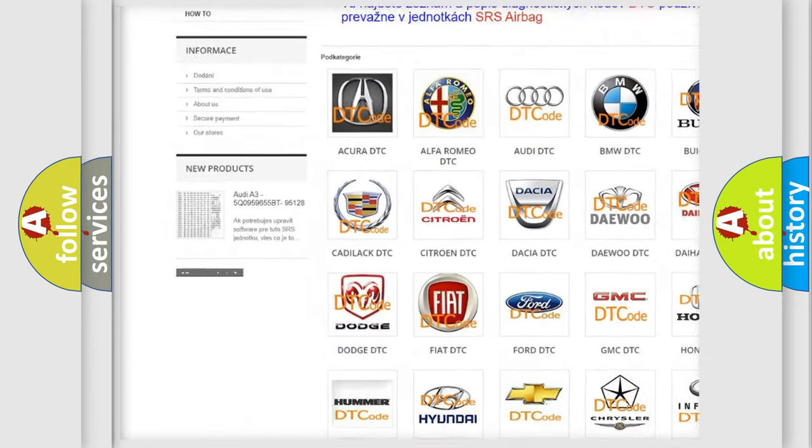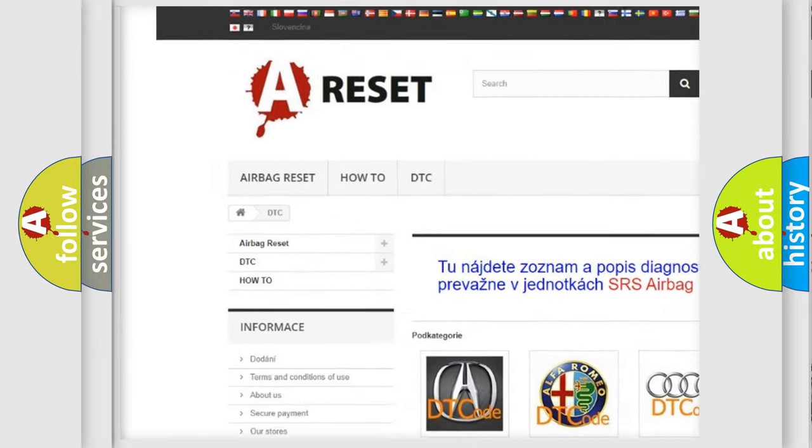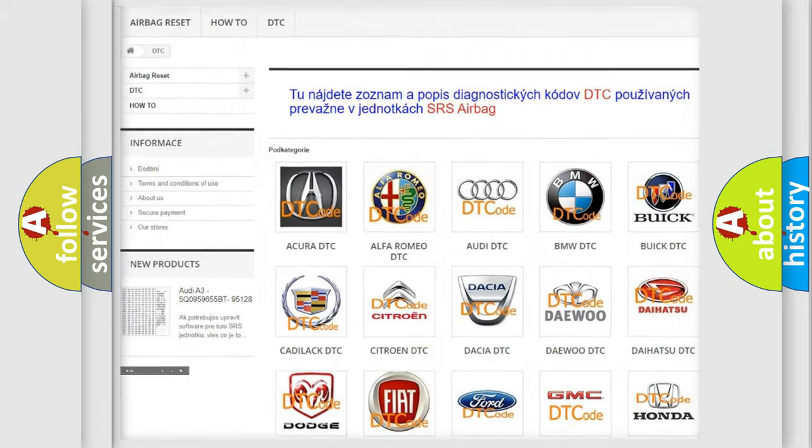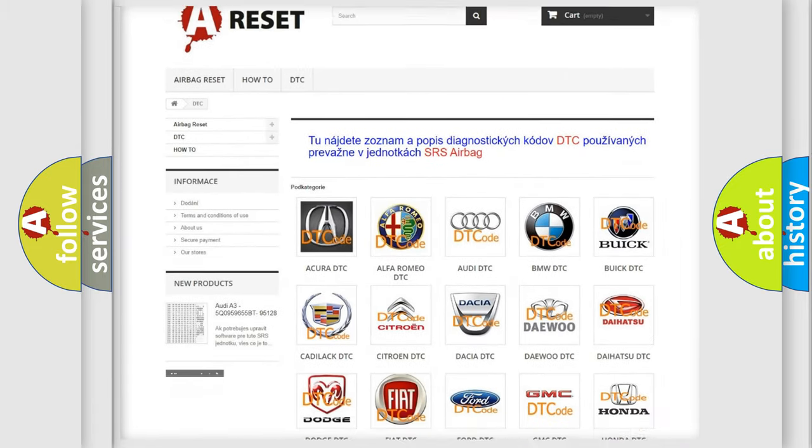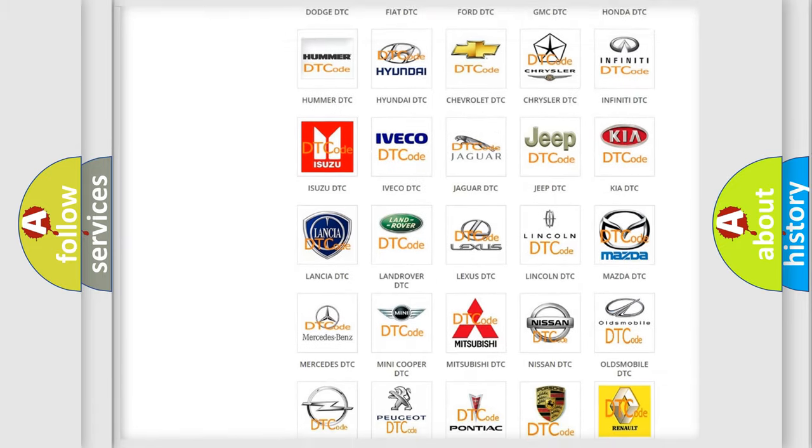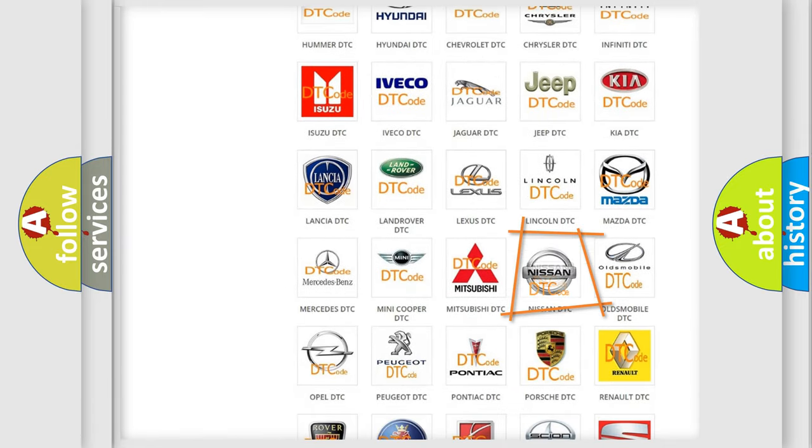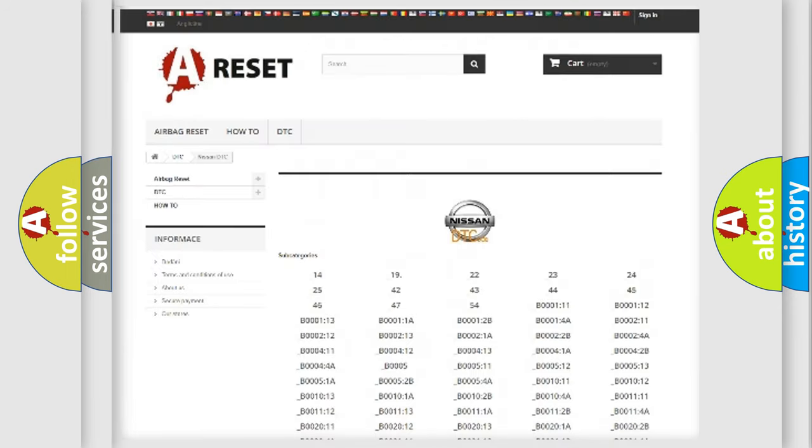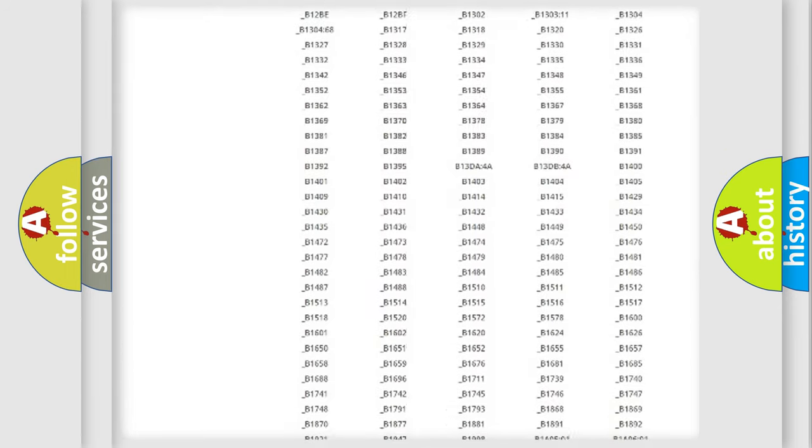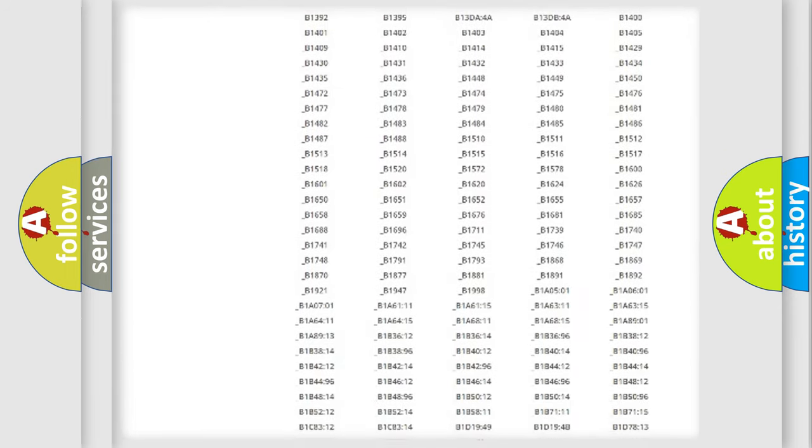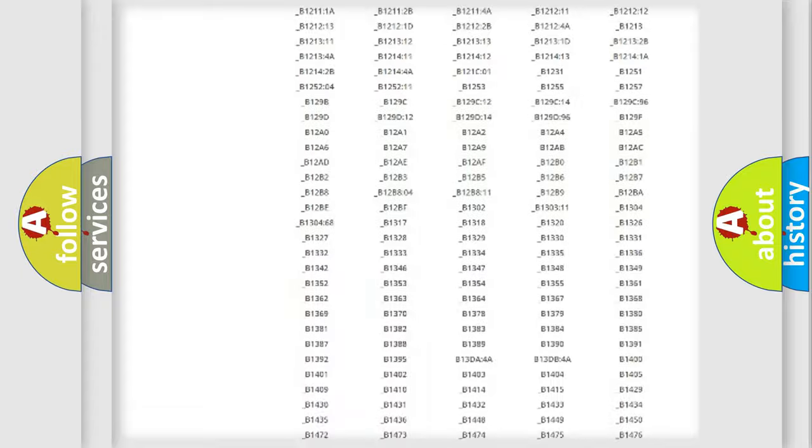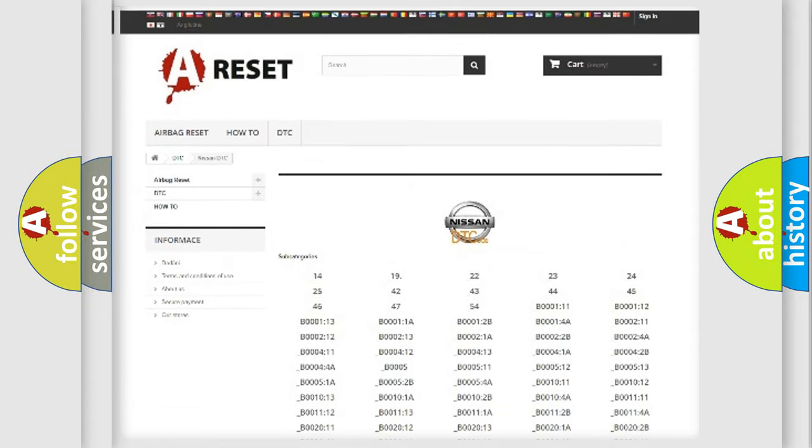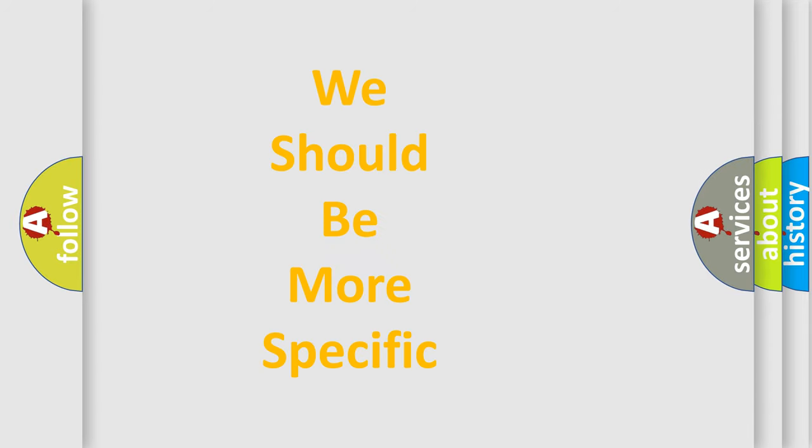Our website airbagreset.sk produces useful videos for you. You do not have to go through the OBD2 protocol anymore to know how to troubleshoot any car breakdown. You will find all the diagnostic codes that can be diagnosed in Nissan vehicles, and also many other useful things.